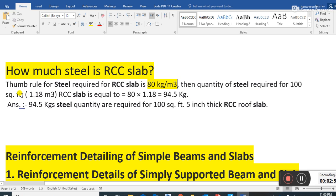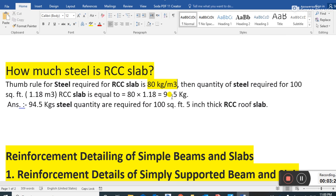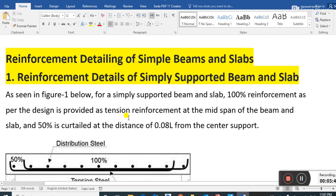The quantity of steel required for 100 square feet of RCC slab: volume = 1.18 cubic meters. Steel = 80 × 1.18 = 94.5 kg. So 94.5 kg of steel is required for a 100 square feet, five-inch thick RCC roof slab.